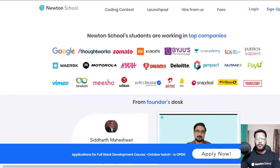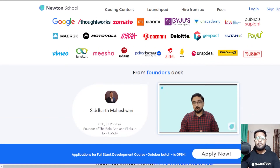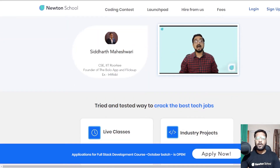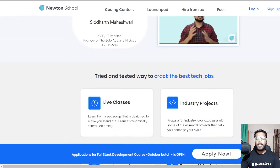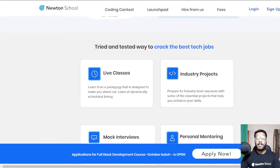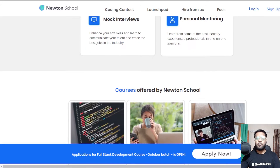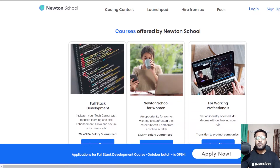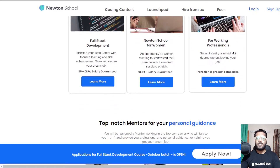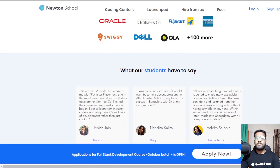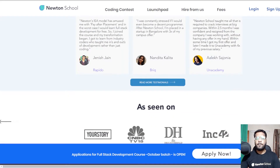Newton School first trains you for six months and helps you become a full stack developer. They also have a network of 300 plus great companies who hire directly from Newton School, so once your training is complete they ensure you are placed with one of the best companies in the country. There is also a pay-after-placement program where you don't have to pay anything until you are placed with a minimum CTC of five lakh rupees per annum.